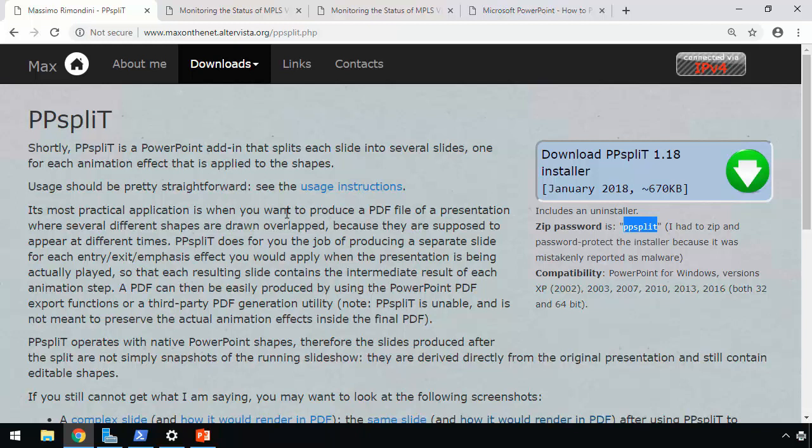And what I found, again, is a piece of freeware called ppsplit. I don't know this developer. It is open source freeware. You can download the source code from this site as well. And I'm going to walk you through how to install it.